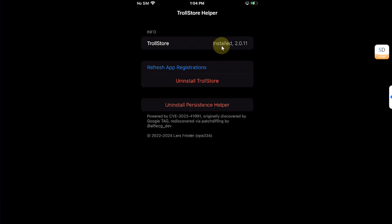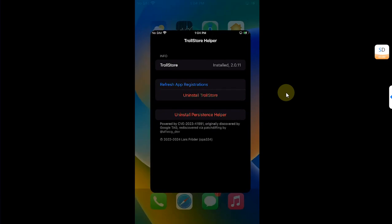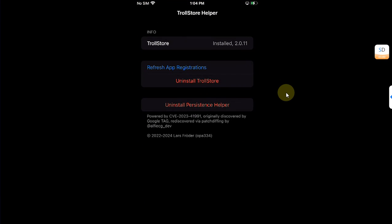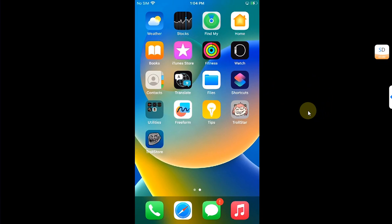If you reboot your device and TrollStore is crashing or cannot be opened, simply open the Tips app and refresh app registration. Then open it and you can see everything works fine.